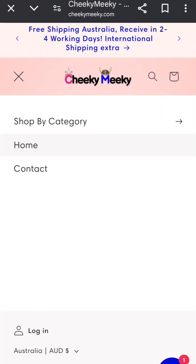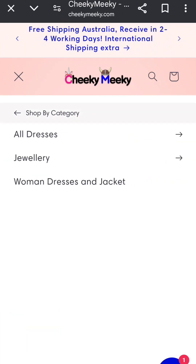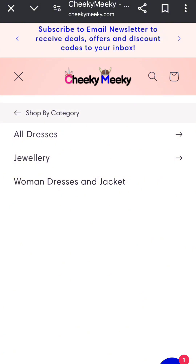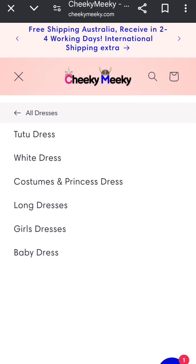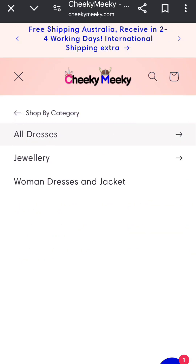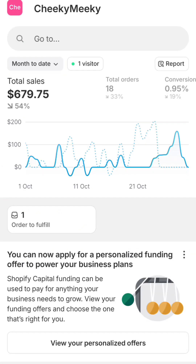This is the website, and if you go to the menu here, there are a few category options: Shop by Category, Home, and Contact. If I click Shop by Category, I can see subcategories, and within those subcategories like All Dresses, you can see sub-subcategories. You can create this tree-like structure within Shopify using the Shopify navigation system.